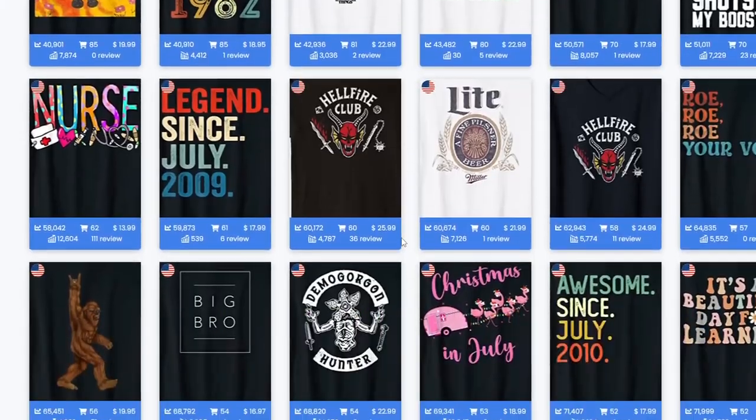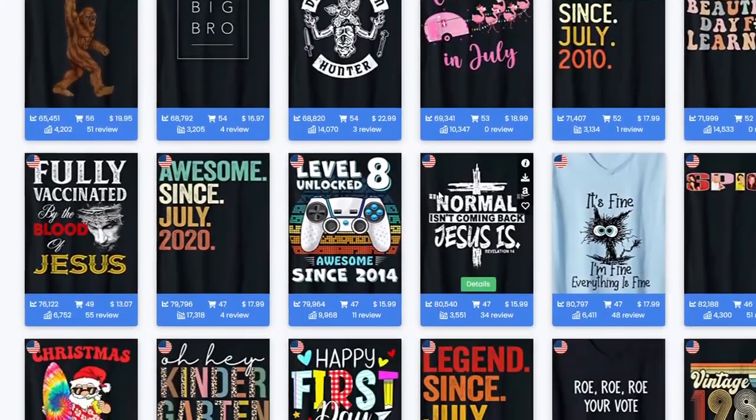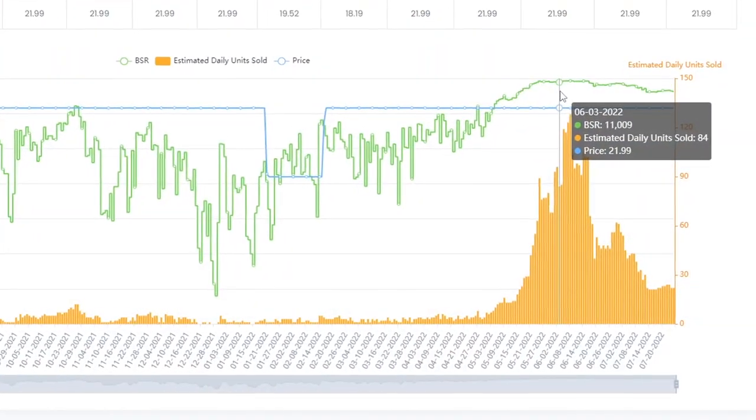In this video I'm going to show you a brand new research tool which is quickly growing to become one of my favorites out there. It's still free to use with some small limitations and I think you should definitely check it out if you want to find some best-selling t-shirts on Merge by Amazon.